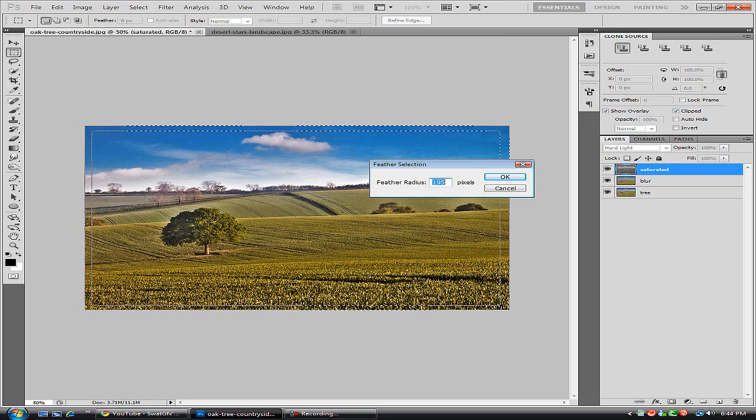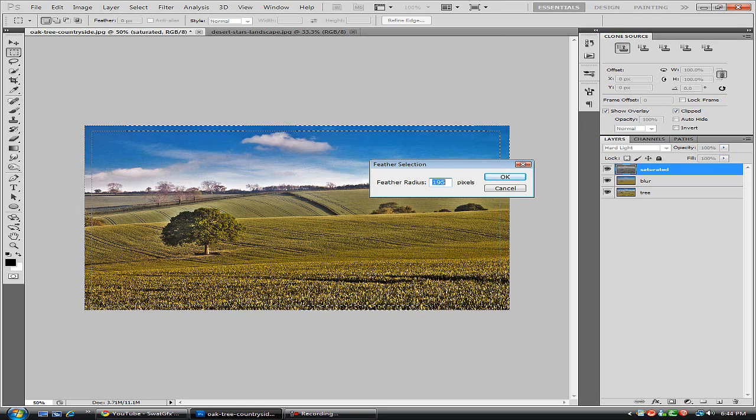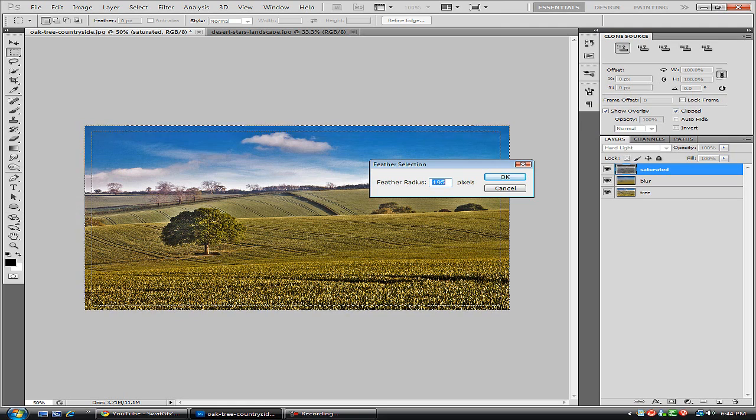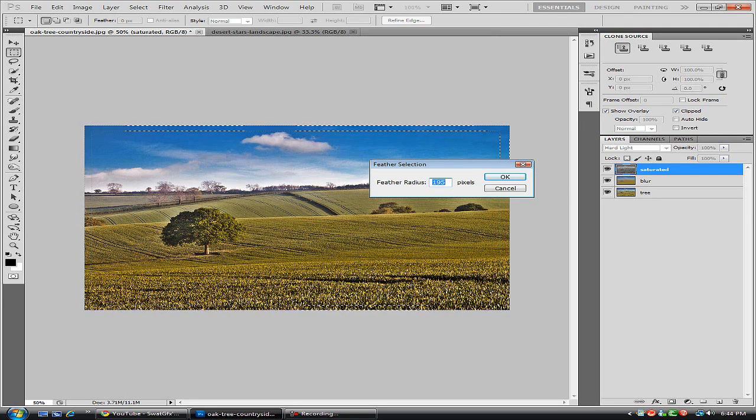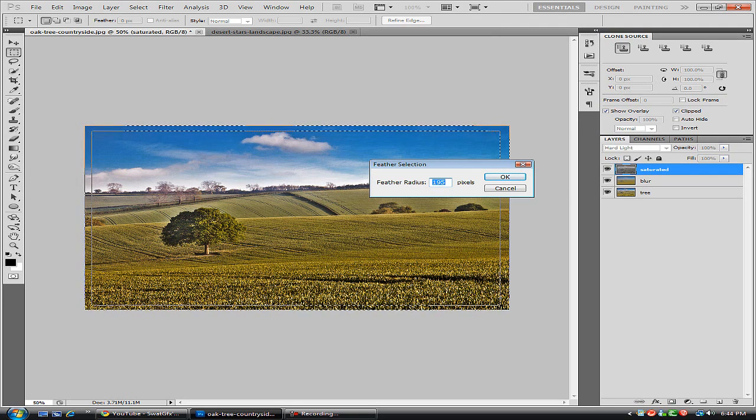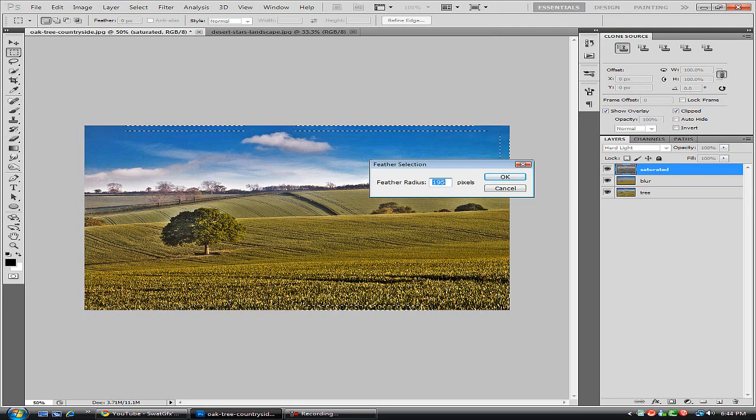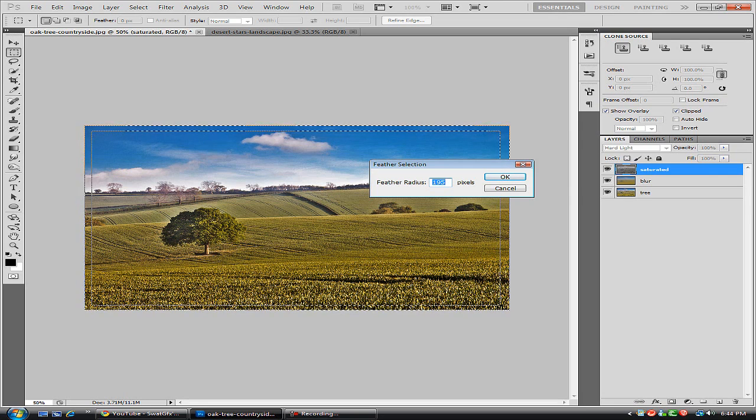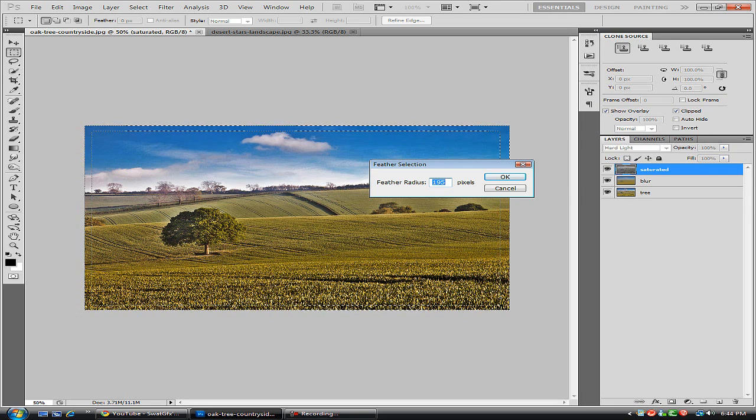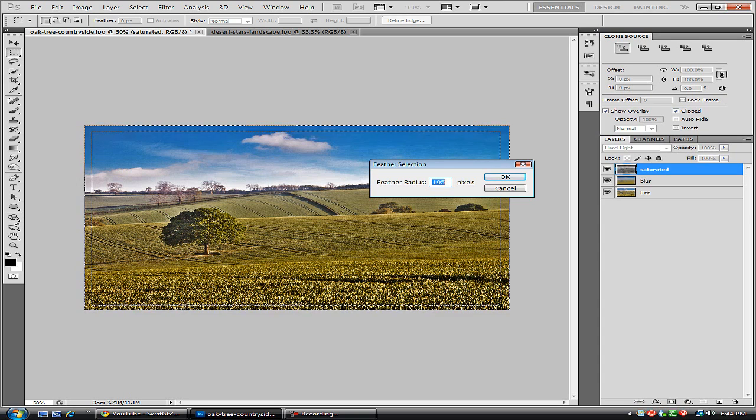And for the larger images you just want to set it at around 90 to 220 for the larger images. For the really big images you're going to have to experiment with that. So anyway we're just going to hit OK and create a new layer.